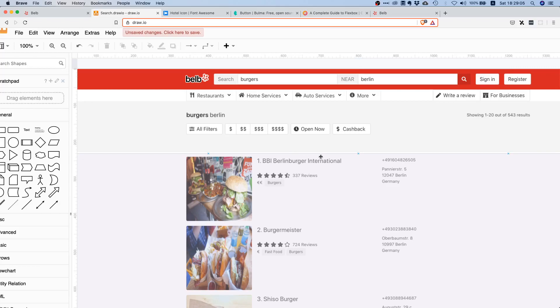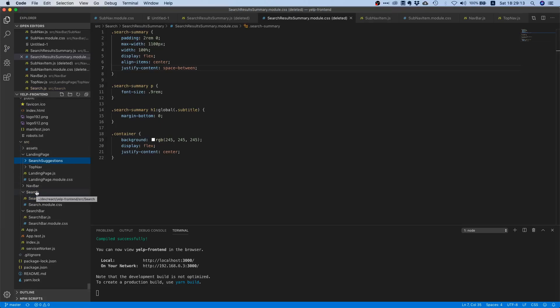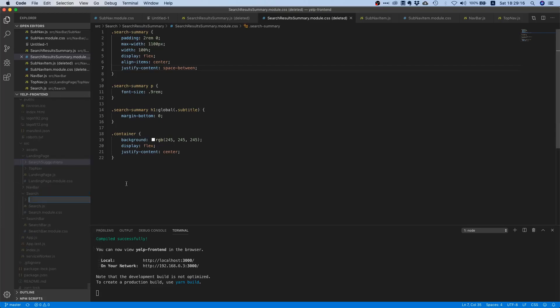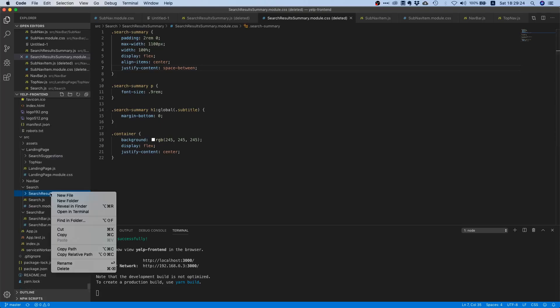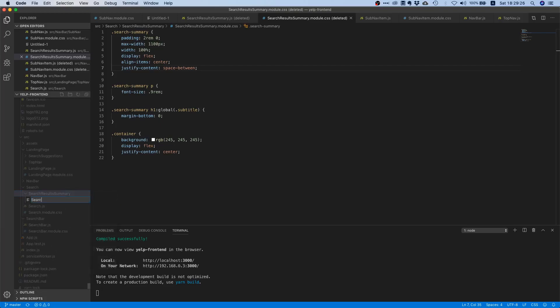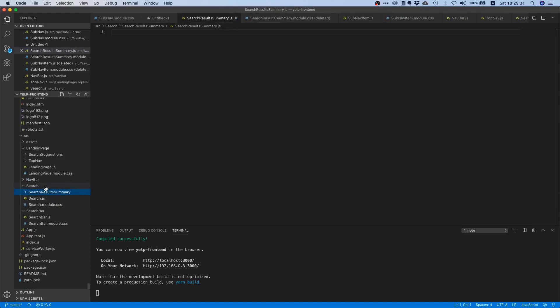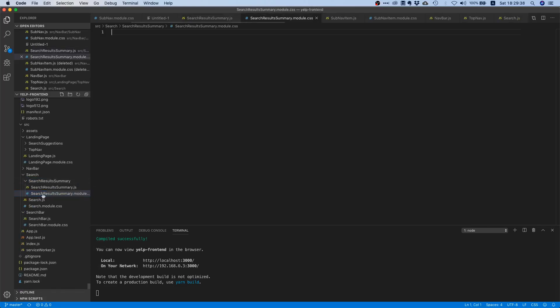I would say let's get started and I think a good name for this would be search results summary. Since it's going to be exclusively used inside search, let's just create a folder in here and let's create the respective files. So SearchResultsSummary.js file for the component itself and a CSS file SearchResultsSummary.module.css.